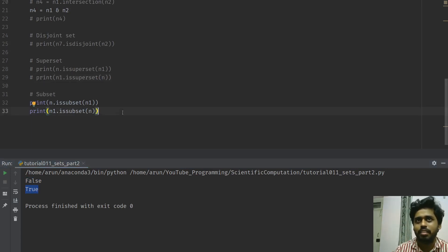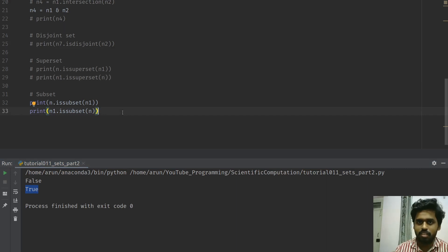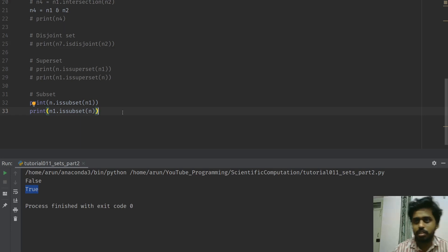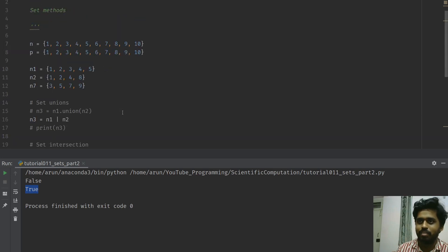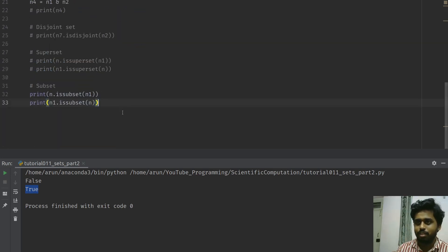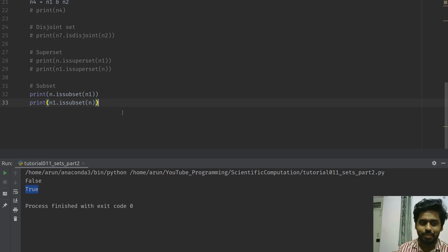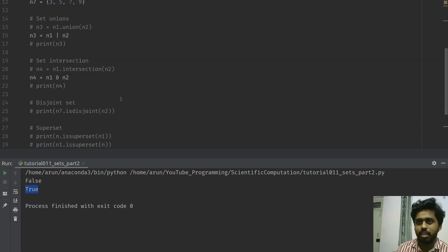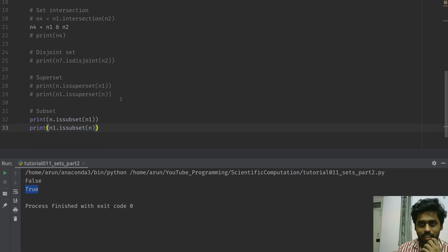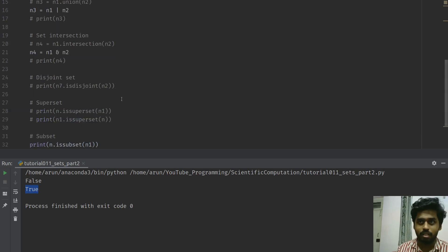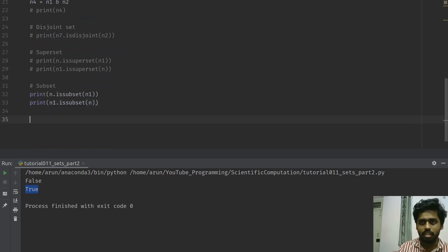I wish this was available during my undergrad — working with mathematics would have been really fun with all these set operations. Anyway, there are plenty of other set functions available in Python you can explore. The last thing I want to cover before wrapping up is called a frozen set.